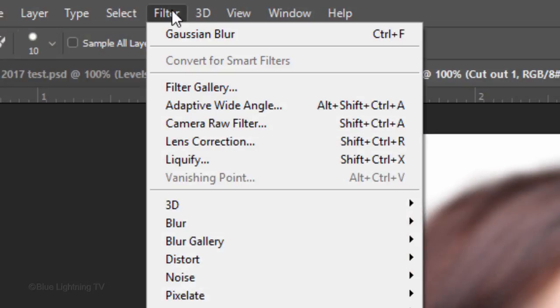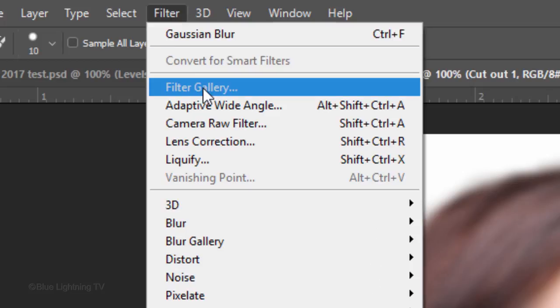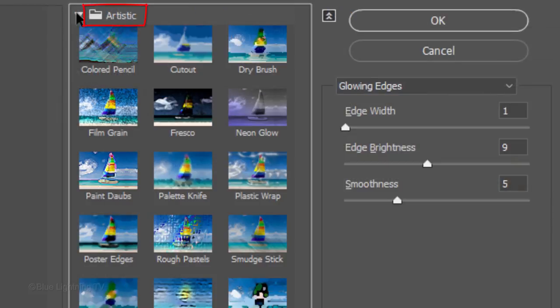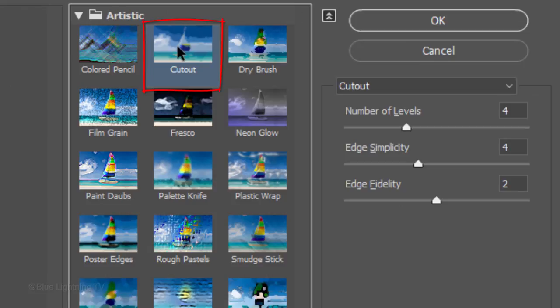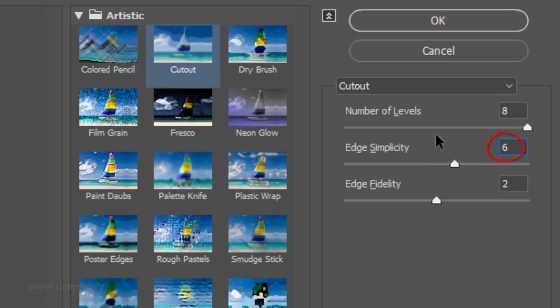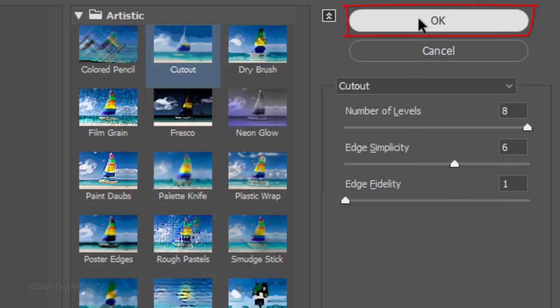Go to Filter and Filter Gallery. Open the Artistic folder and click Cut Out. I'll make the number of levels 8, the Edge Simplicity 6 and the Edge Fidelity 1. However, feel free to experiment with these amounts. You can always change them later if you want.